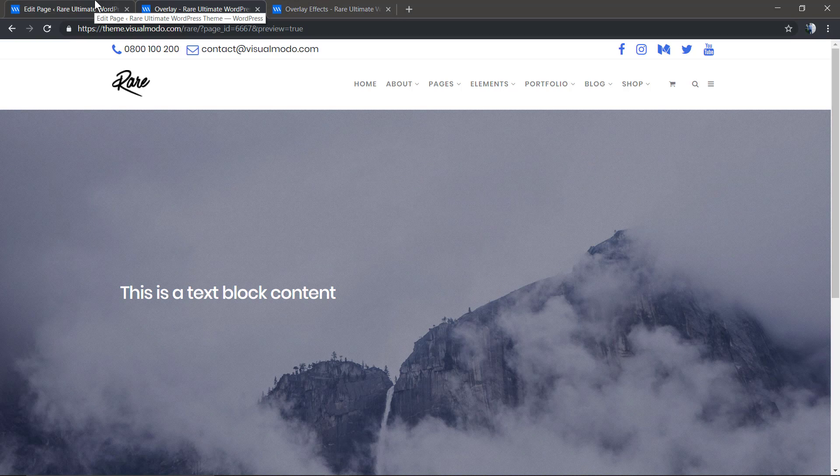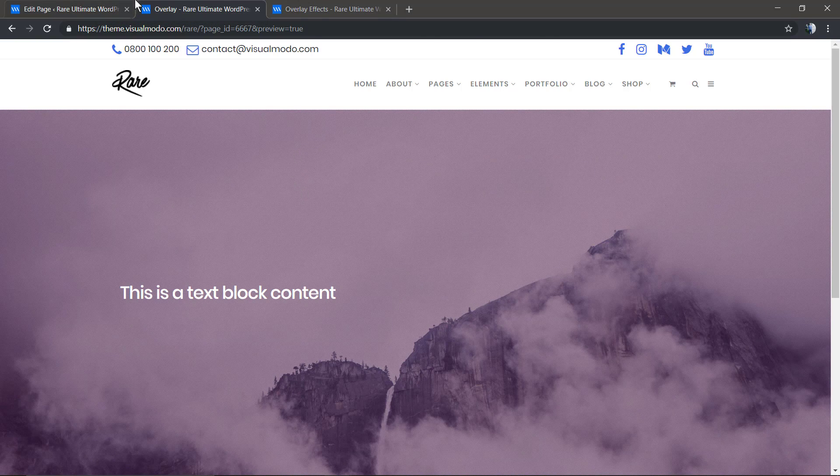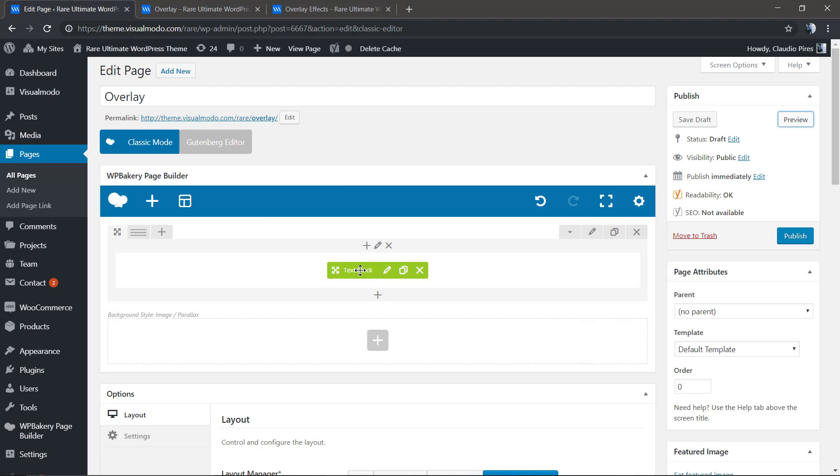As you can see, you have unlimited possibilities and fancy layouts to create with those options on your WordPress site.